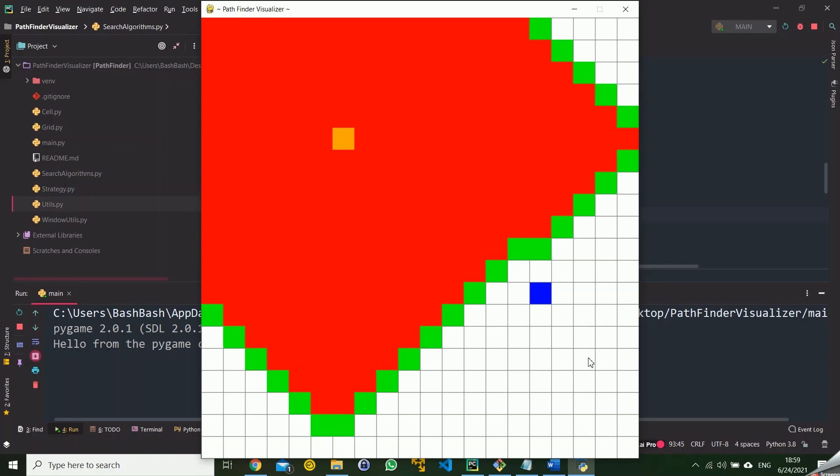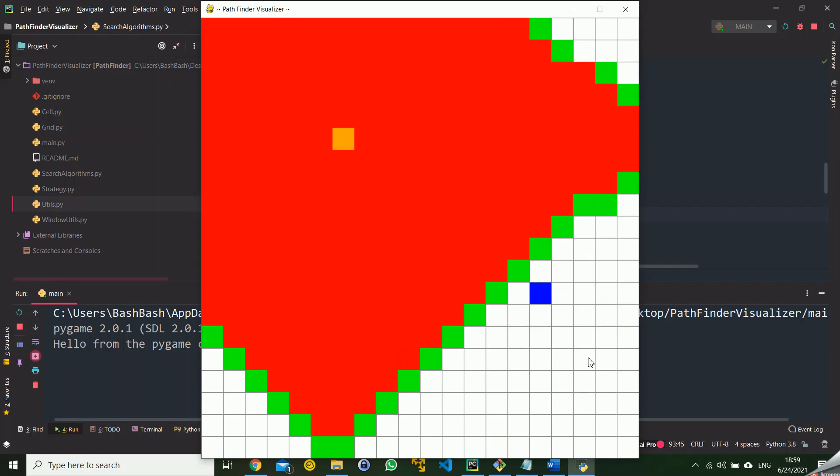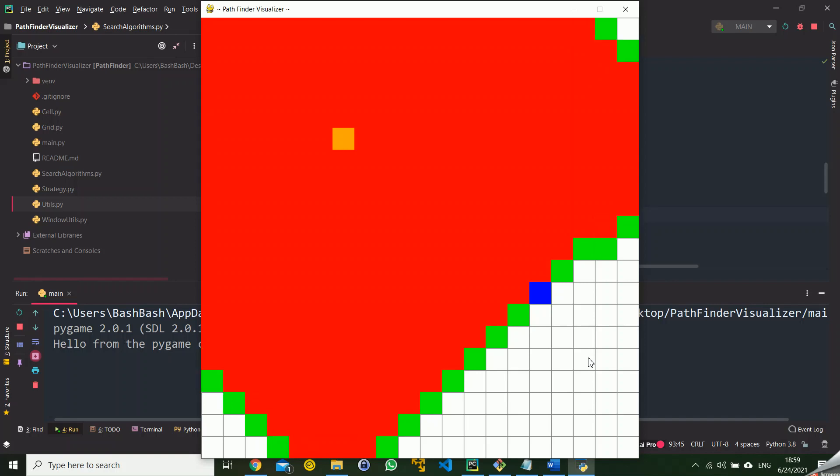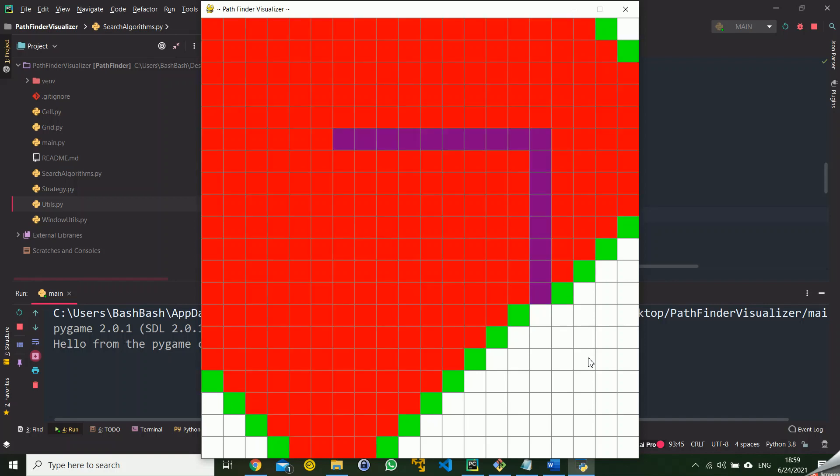So for such a problem, if we know the coordinates of the destination point, we can choose and prefer the A star algorithm. As we can see in the red points, there are far more red points in BFS than the A star.